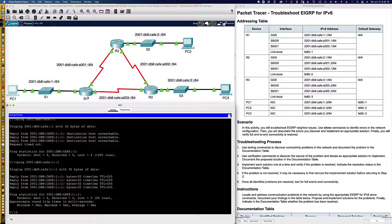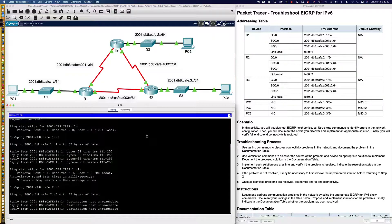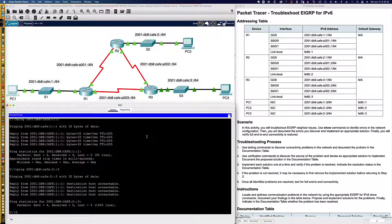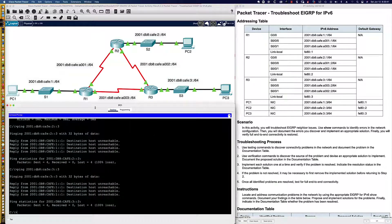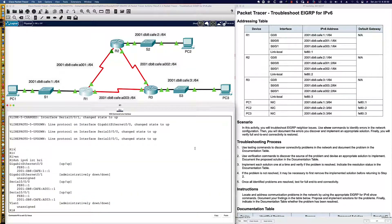We've now confirmed connectivity to router 1. Let's see if we can reach PC2 — 2001:db8:cafe:2::3. The destination host comes up unreachable. Can I get to 3::3? That destination host is unreachable as well. It appears that router 1, which is responding to both of those ping requests, does not know how to get to either of those networks.